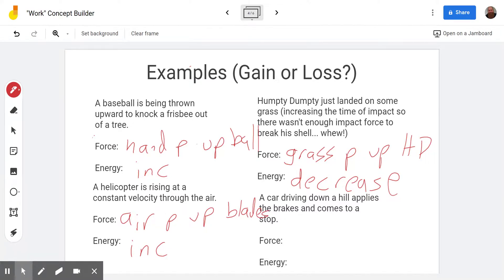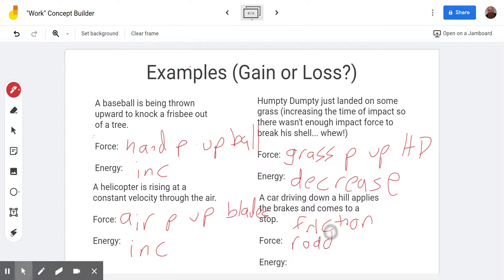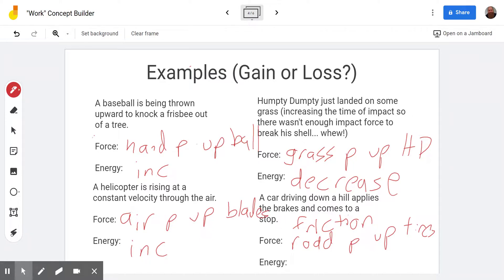In our final example, the car drives down a hill, applies the brakes, and comes to a stop. The type of force is friction — specifically, friction of the road pushing uphill on the tires. There's also friction between the wheels and the brake pad, which is what creates the force between the tires and the road. That's going to bring the car to a stop. It's losing kinetic energy on its way downhill, which also means it's losing gravitational potential energy, and so that energy is decreasing as the car comes to a stop.